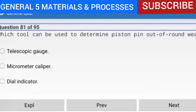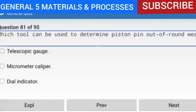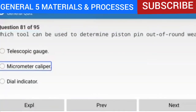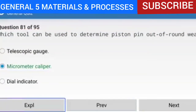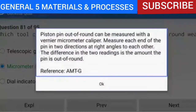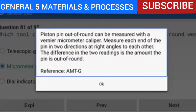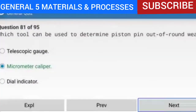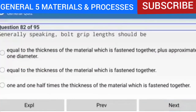Question 81 of 95: Which tool can be used to determine piston pin out-of-round wear? The answer is a micrometer caliper. Piston pin out-of-round can be measured with a Vernier micrometer caliper. Measure each end of the pin in two directions at right angles to each other. The difference in the two readings is the amount the pin is out of round.